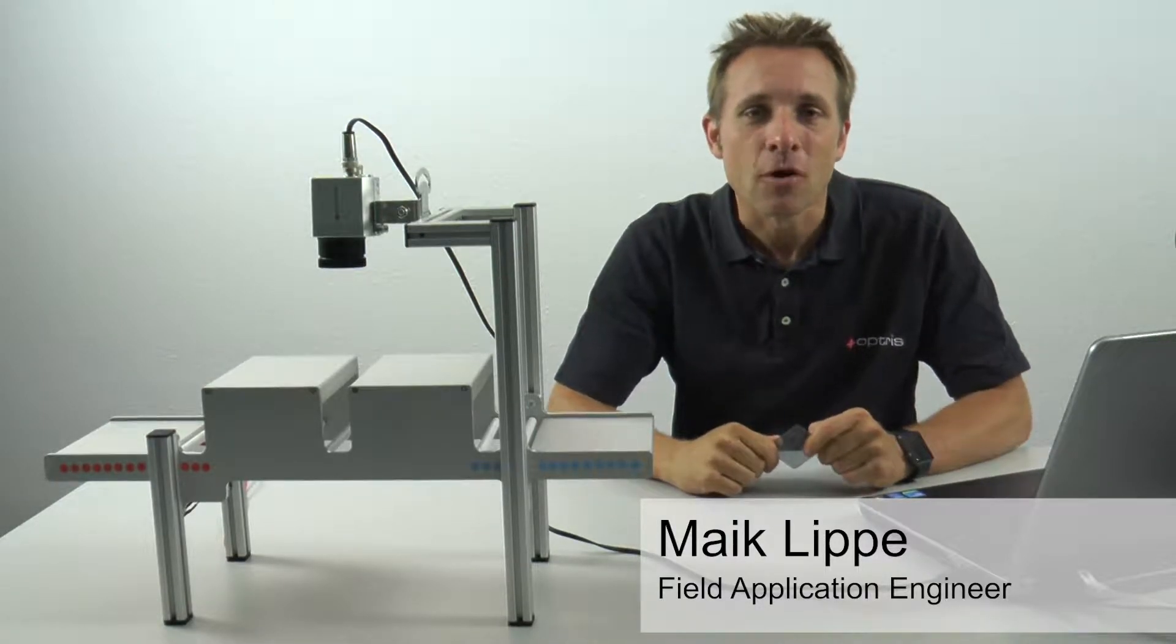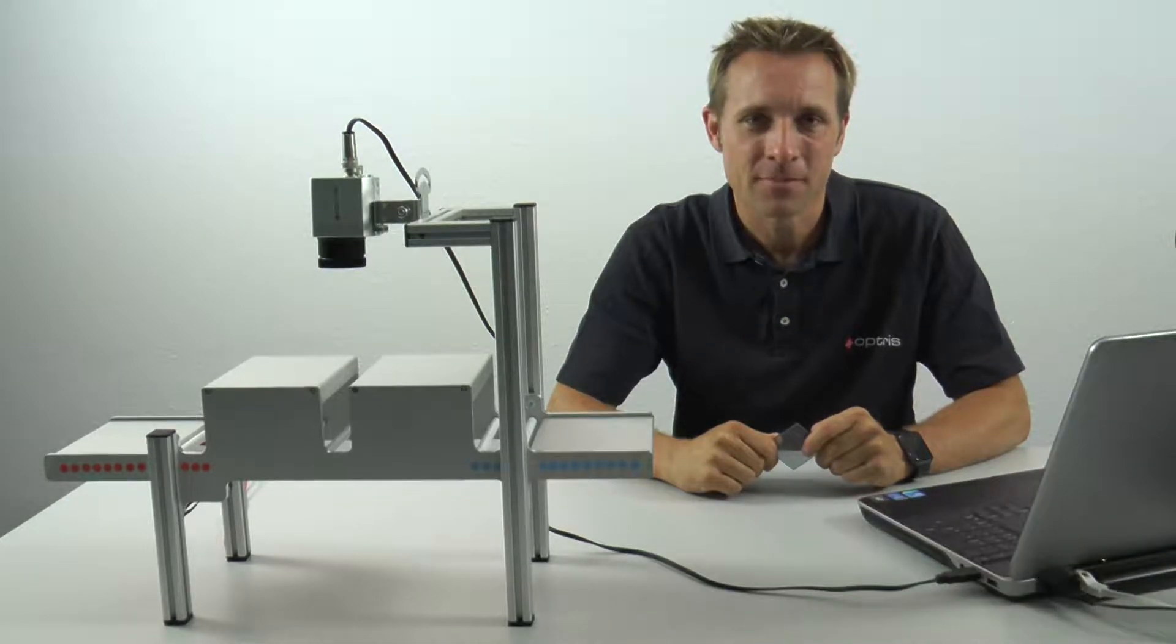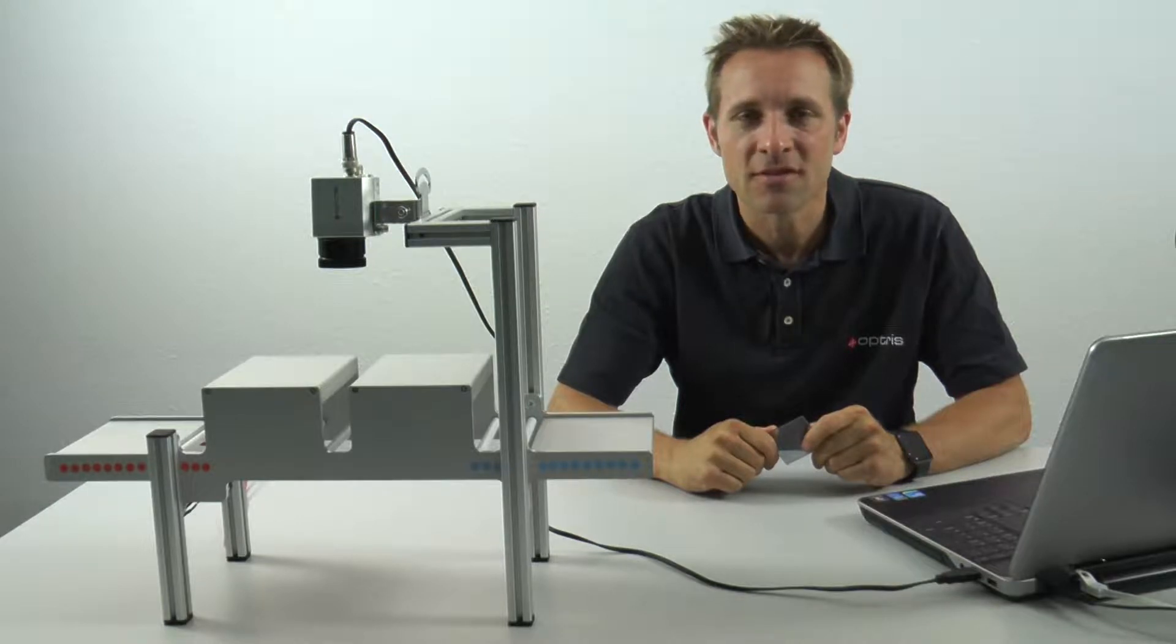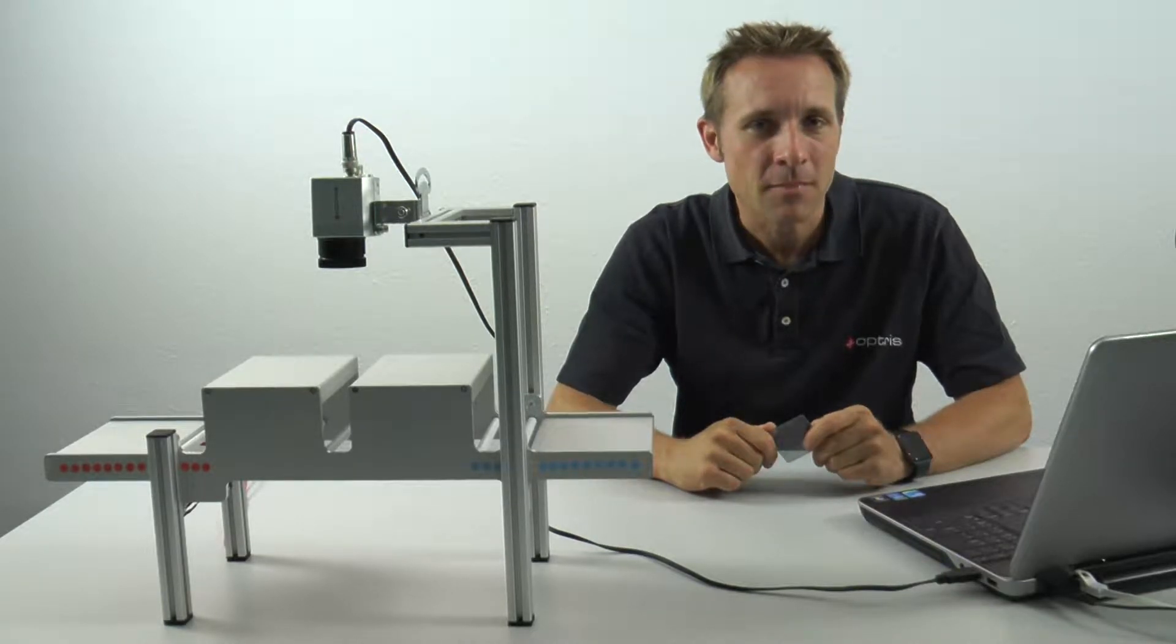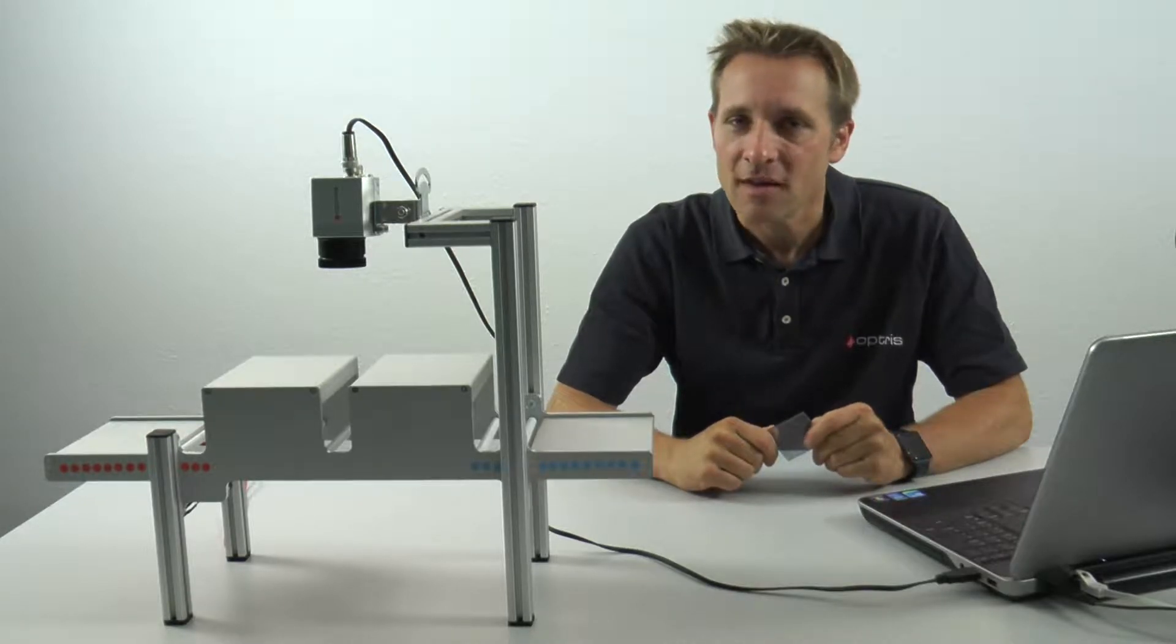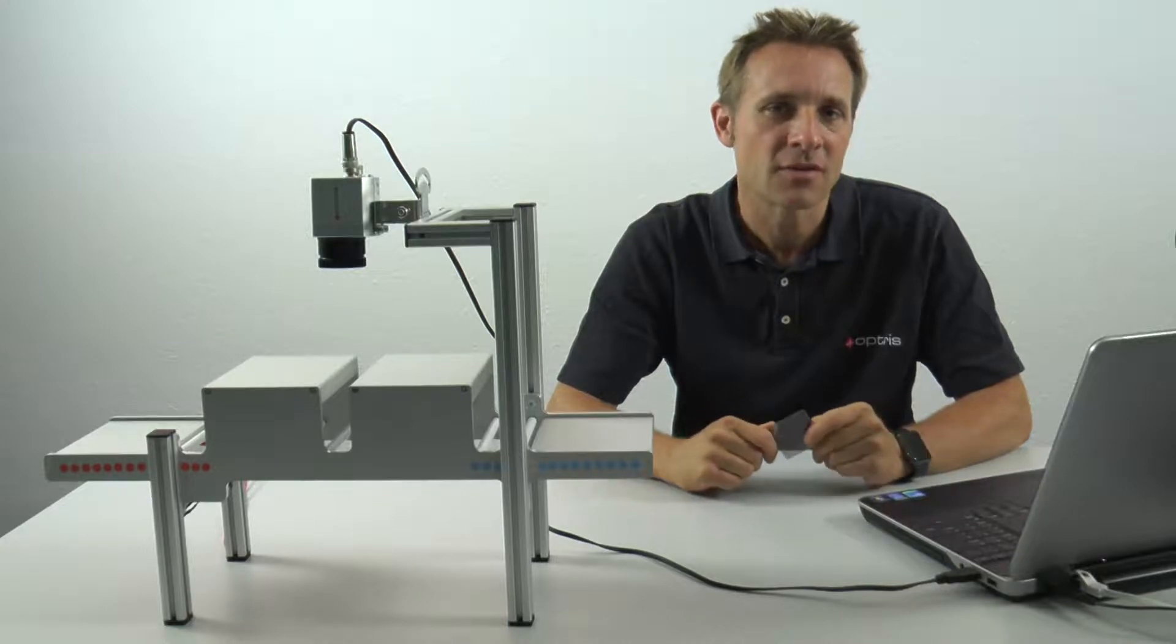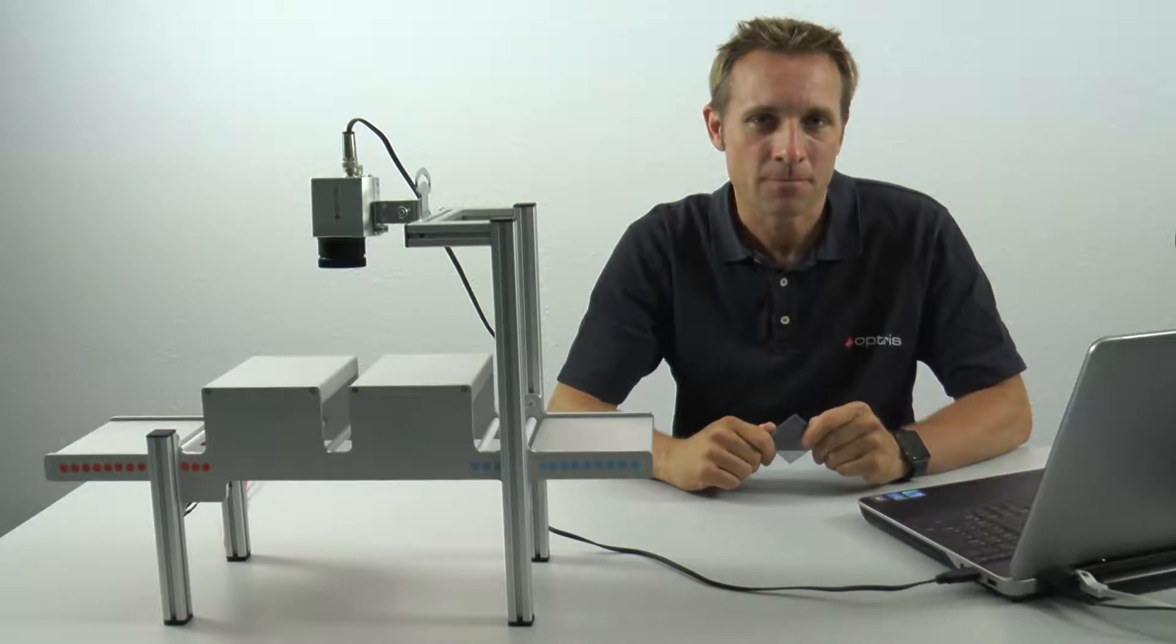The Line Scan function is also known as the Line Camera function. PixConnect has such a Line Camera function which is mainly used for continuous processes where the measurement objects are moving. For example, this could be a thermoforming process or a float glass process or also a sheet glass application.